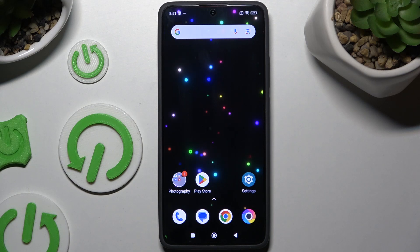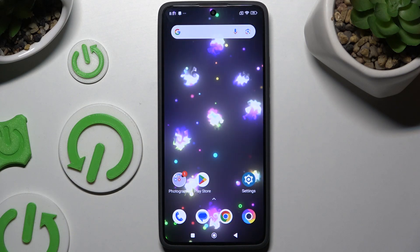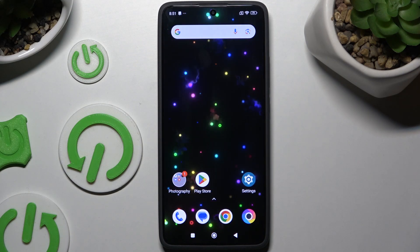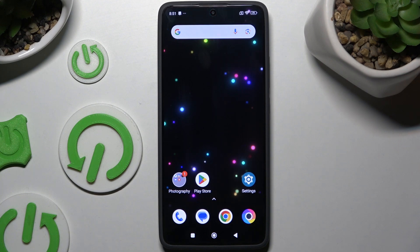In front of me is the Poco X7 Pro, and today I would like to show you how you can change this device's theme.